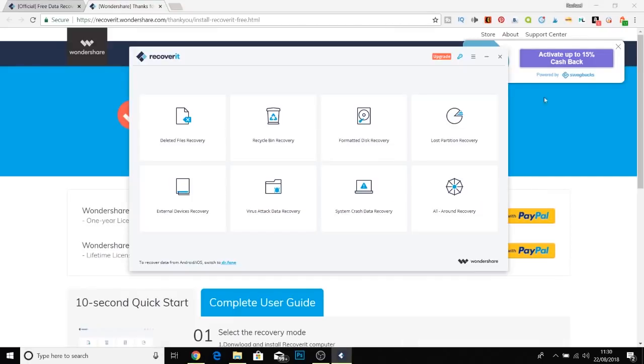Also on Swagbucks and Ebates you can actually get cashback. If you don't have those installed, install them because that's worth doing if you are going to upgrade.